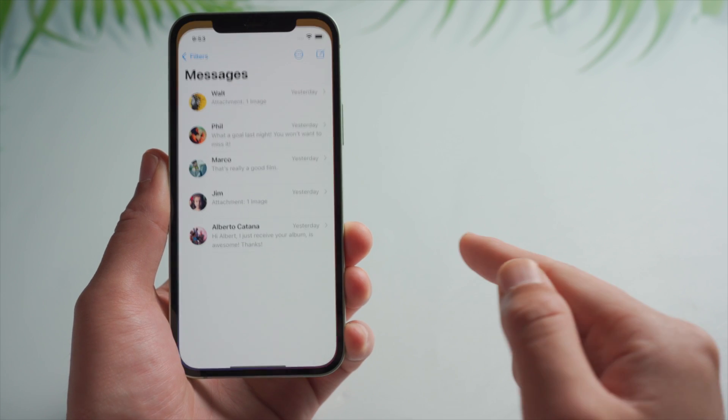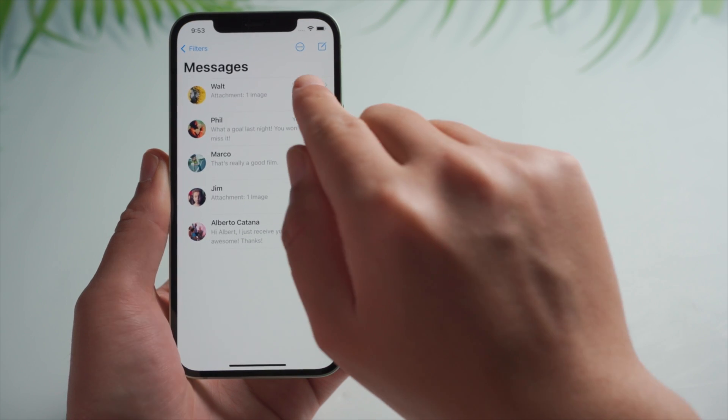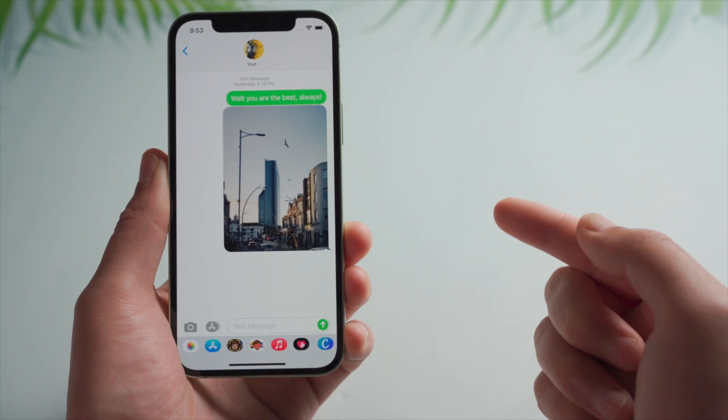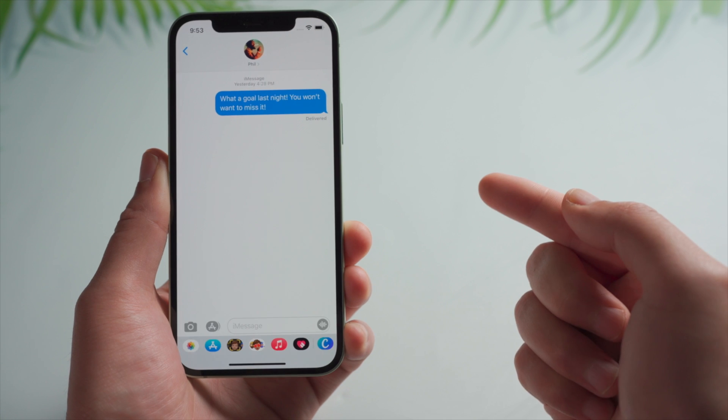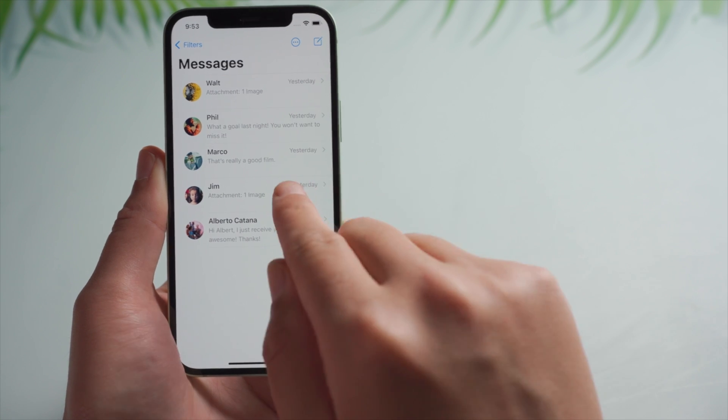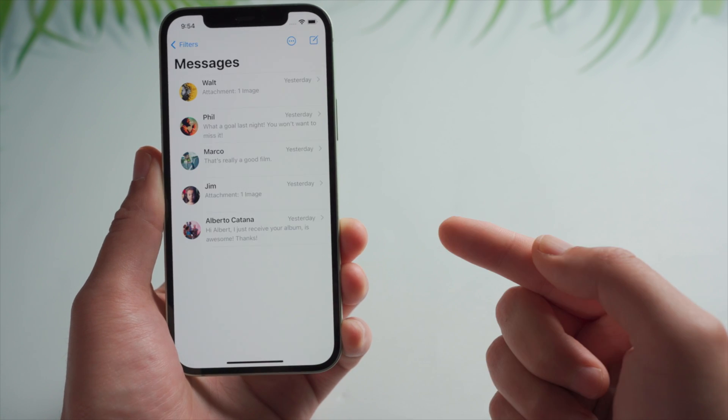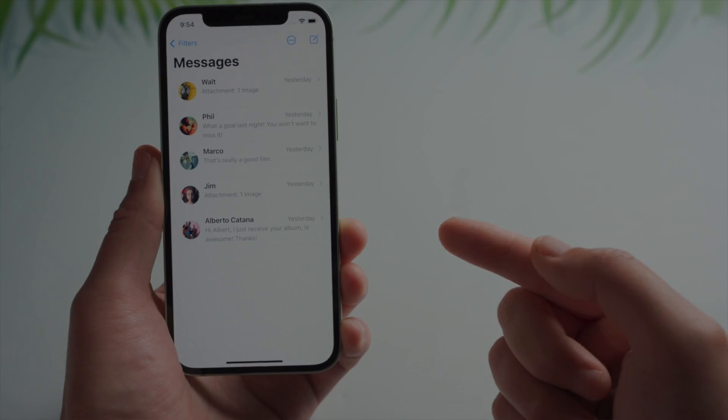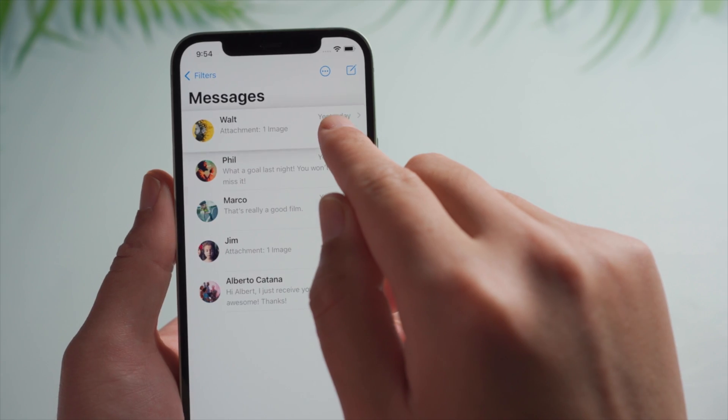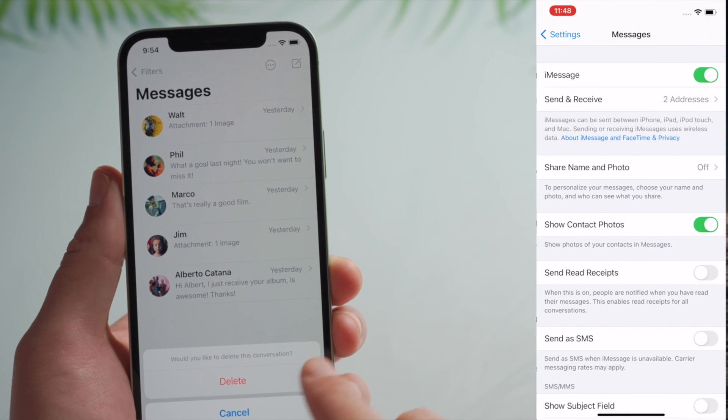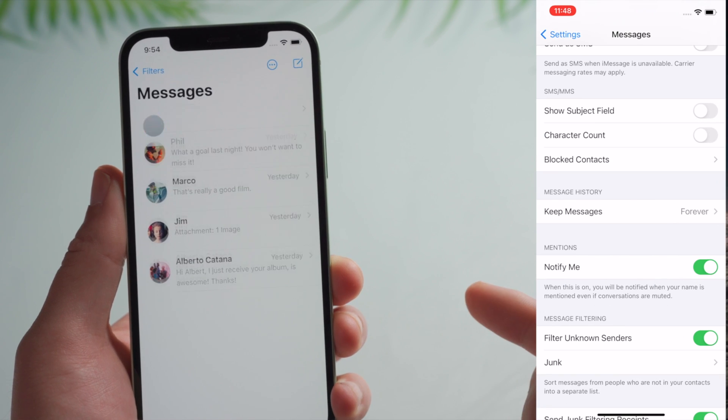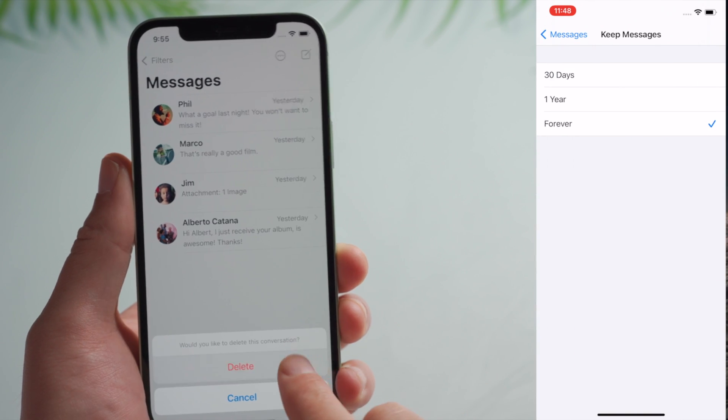If you use text messages every day, you might want to delete some unimportant ones at times to free up space. Either delete them one by one, or let your iPhone do it automatically every month.